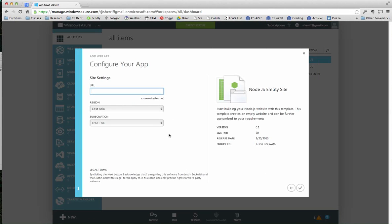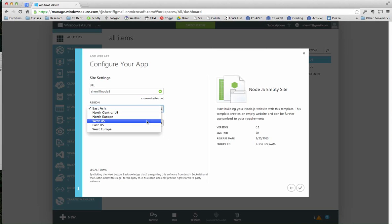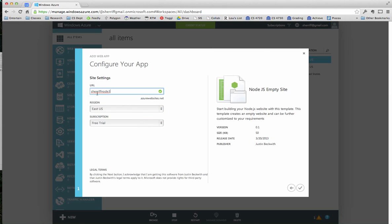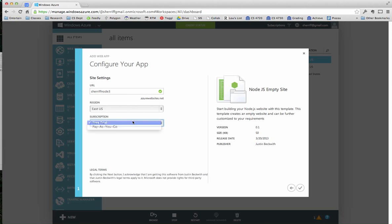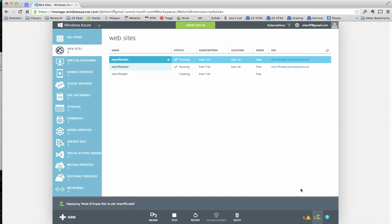I'm going to call this one Sheriff Node 3, because that's just completely boring. And I'm in the eastern U.S. Notice it's going to be sheriffnode3.azurewebsites.net. It's under my free trial. I could switch it to pay as you go, but free trial is fine. Click the little check mark down here, and it's going to do some stuff. Creating, fun and exciting, doing stuff.